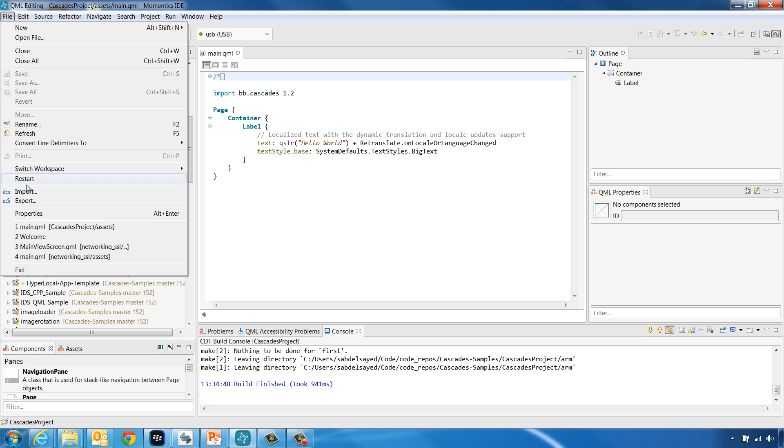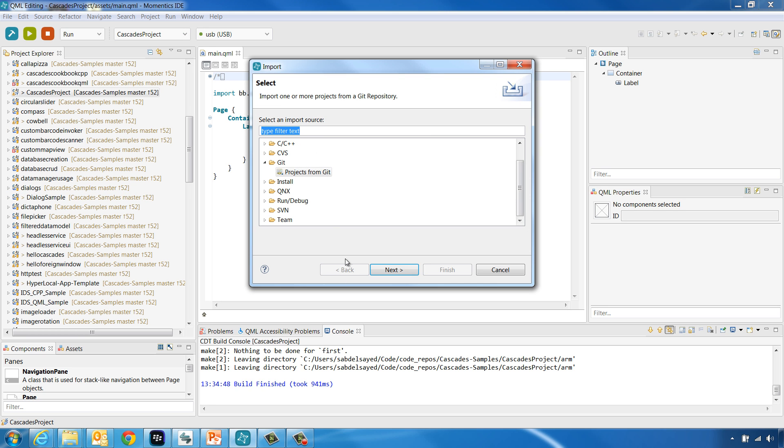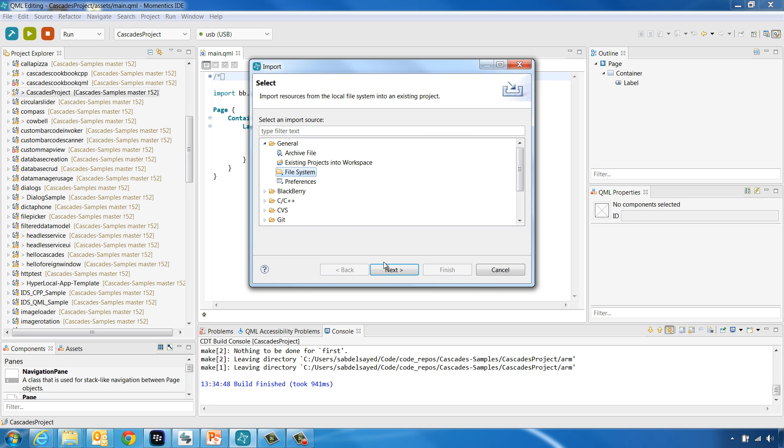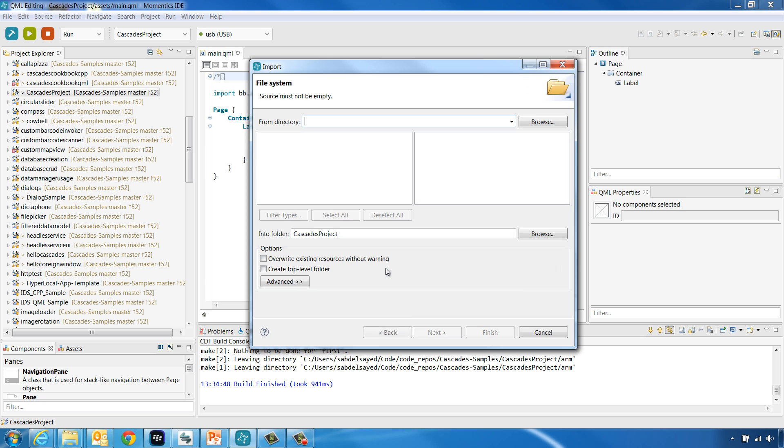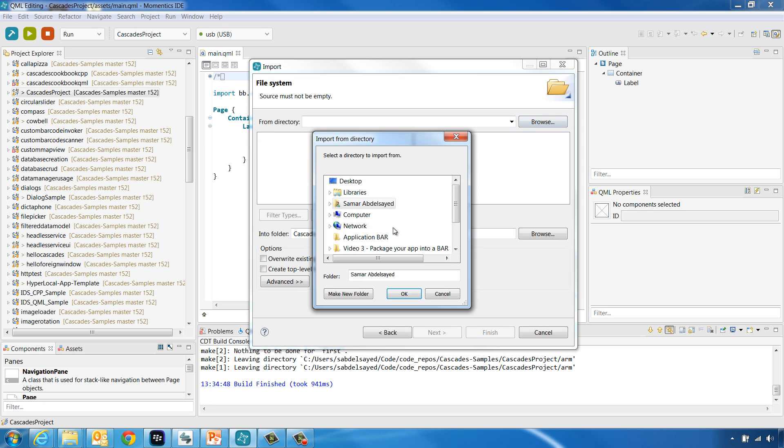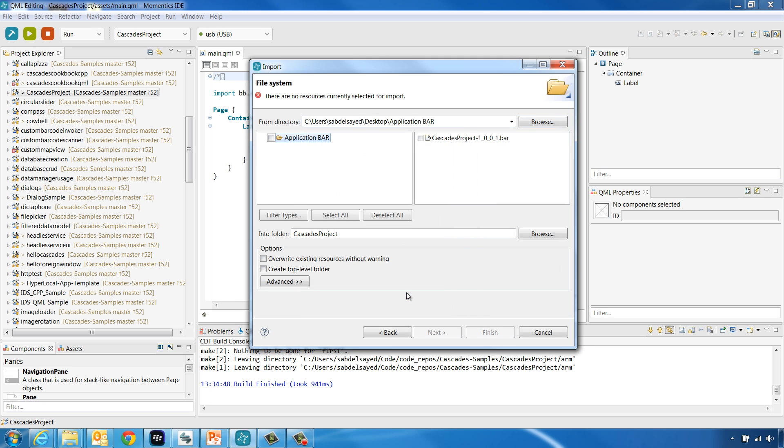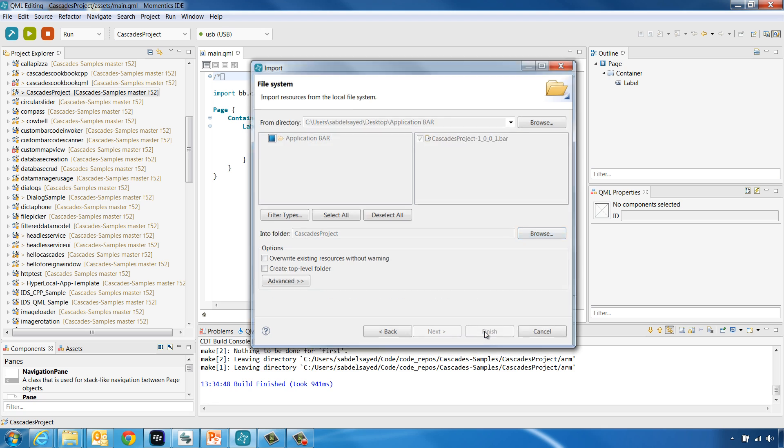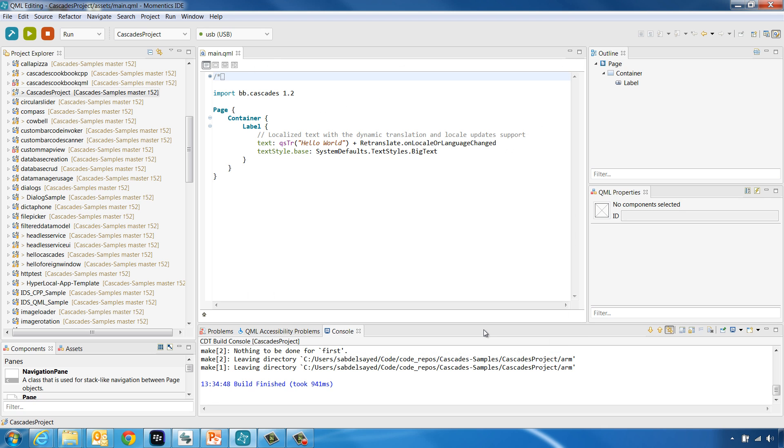go to File, Import and choose to import a file system into the IDE. Click Next and browse to the location of the application bar file you want to deploy. Select the project folder you want to import the bar file into and click Finish.